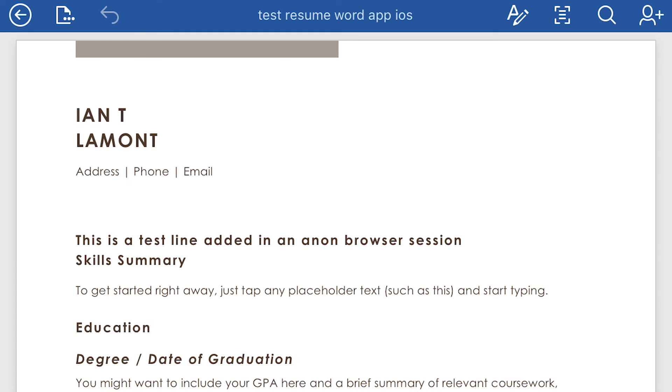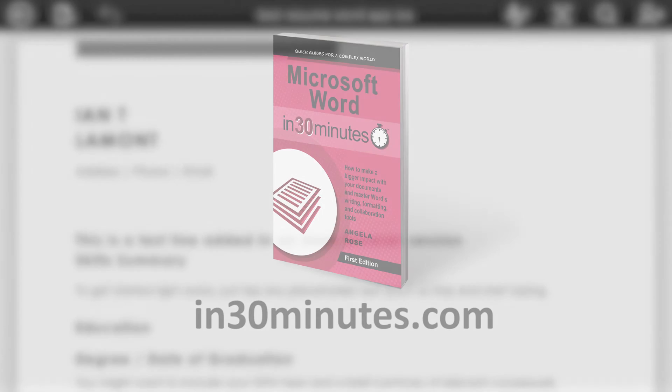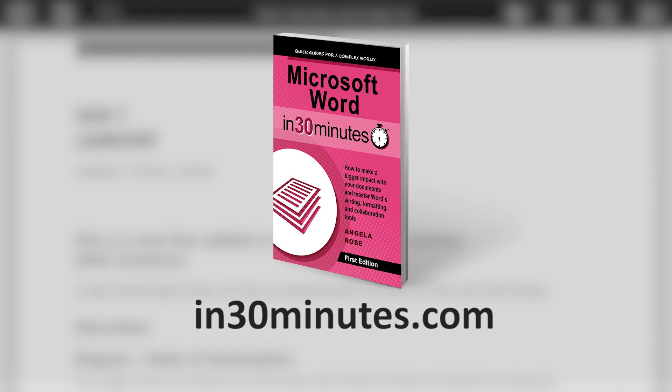But basically, that's how you use sharing in the Microsoft Word app for iOS. It also works the same way for Android, iPad, and other devices. For more information on how to get the most out of Microsoft Word, check out our book, Microsoft Word in 30 Minutes, available at in30minutes.com. Thanks so much for watching.